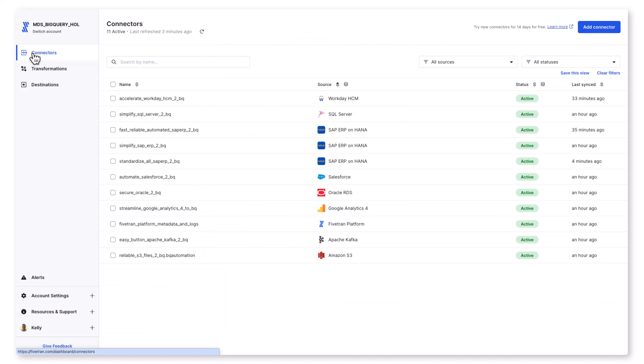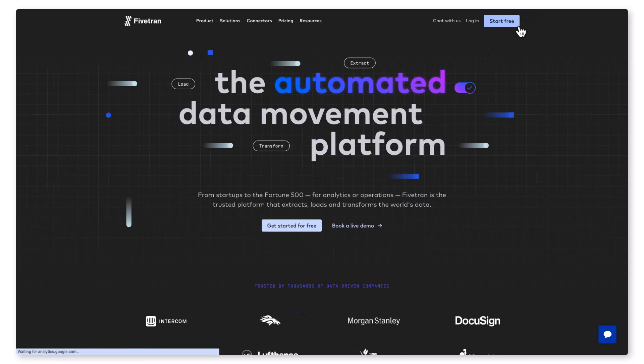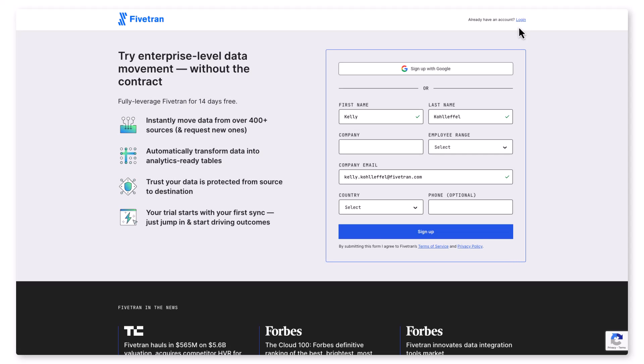It's just that easy to ensure that any and all data movement with Fivetran is standardized and predictable across any data source you have, plus each of those pipelines is reliable, scalable, secure, and fully automated and fully managed. If you'd like to discuss your requirements for moving SAP ERP data or over 500 other data sources simply and reliably into BigQuery, please do reach out.